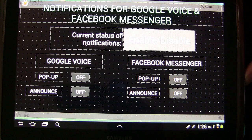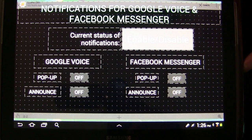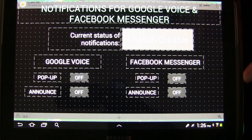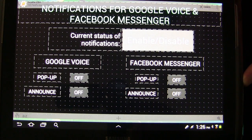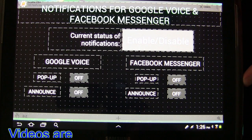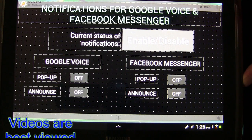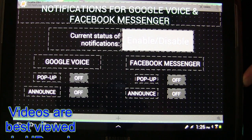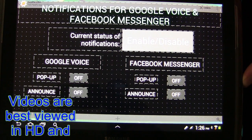Welcome to another edition of Tasker 101 Tutorials. This is lesson 32G and this is just going to be a kind of a quick follow-up lesson.